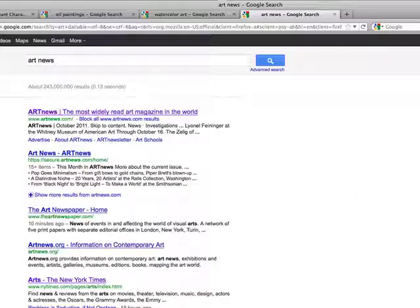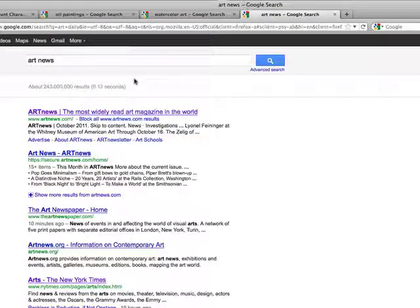When you're glancing through search results, you often click on the one that has a little more information or is a little clearer than another. So knowing how your page title reads to visitors is really important.